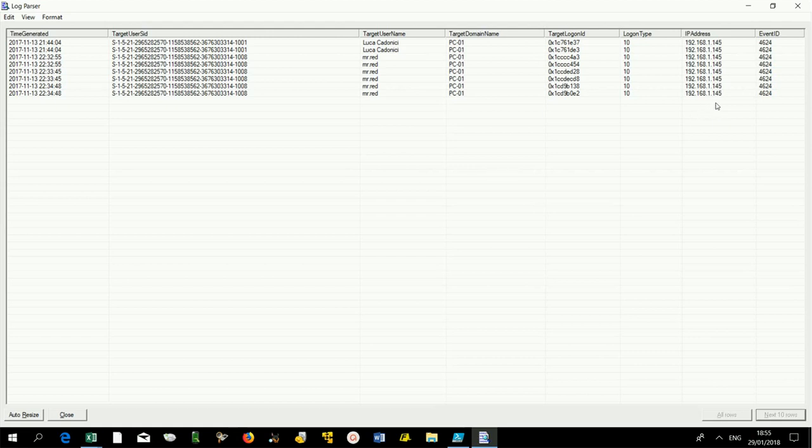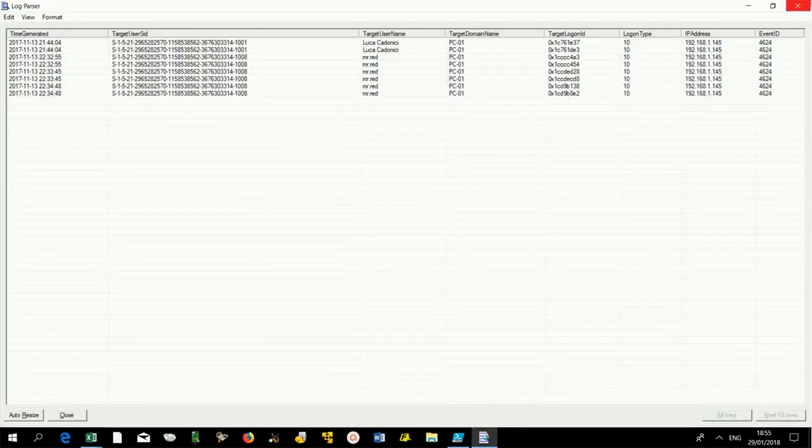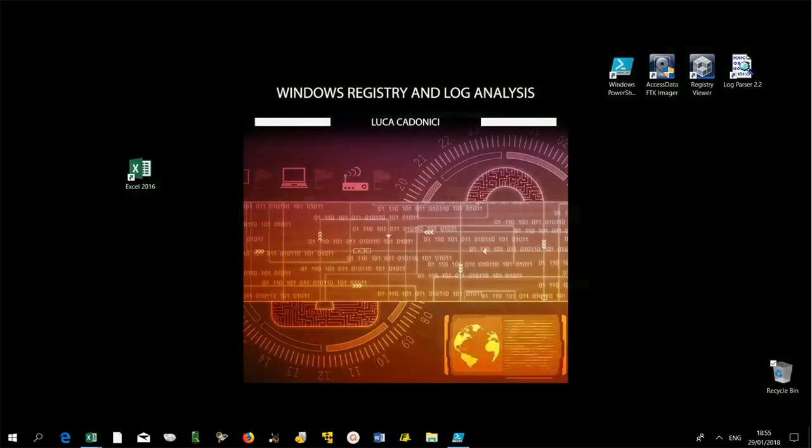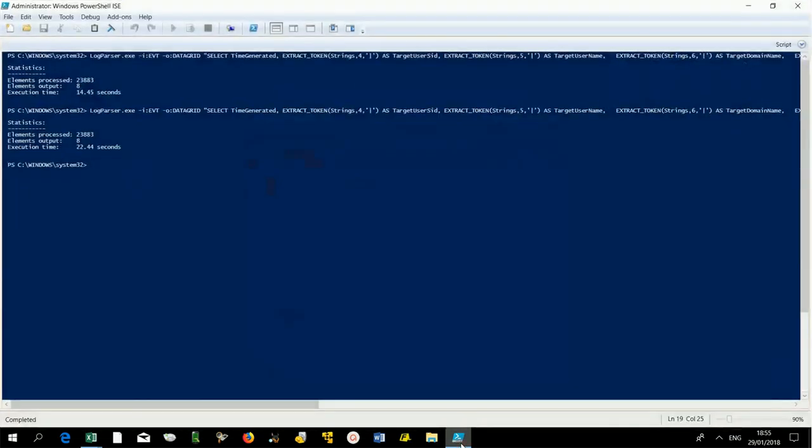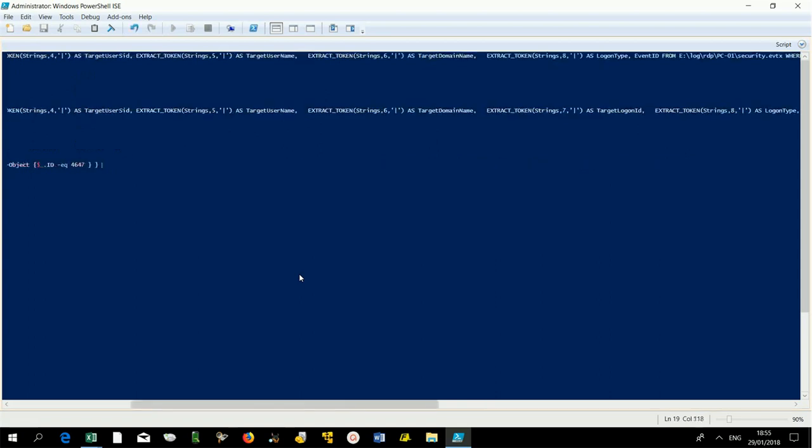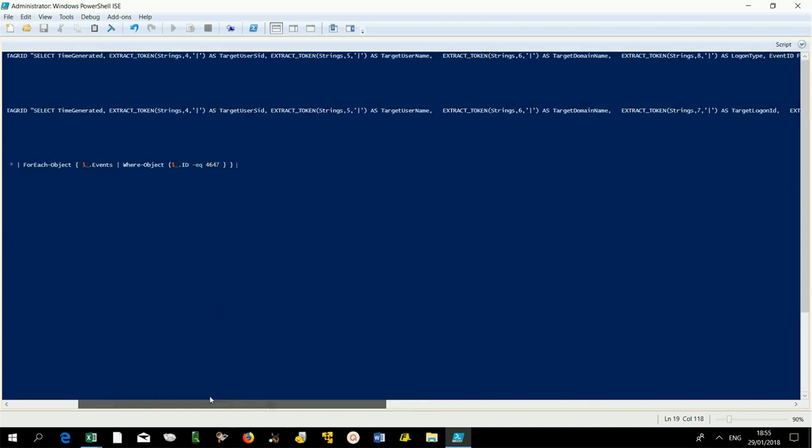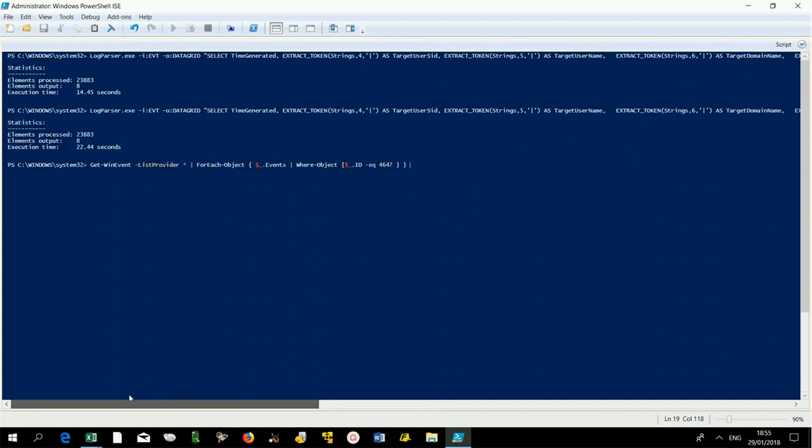To find out the duration of a session, we can correlate the logon ID events: 4624 an account was successfully logged on, 4634 an account was logged off, and 4647 user initiated logoff, creating a specific query.